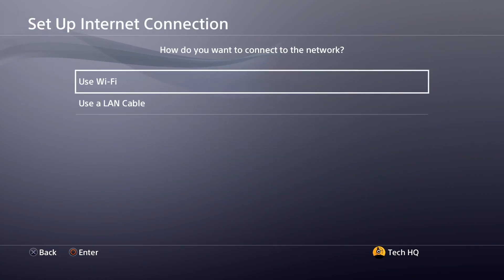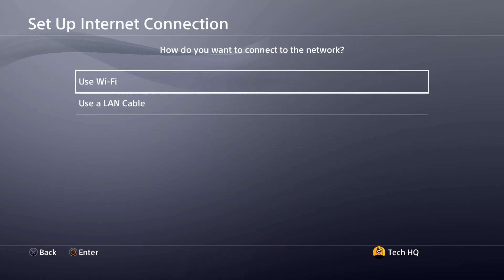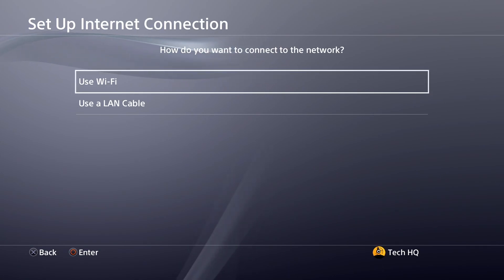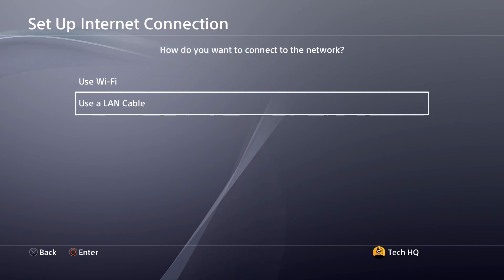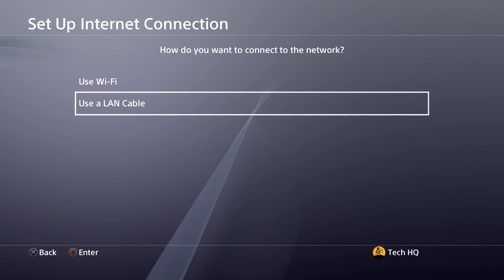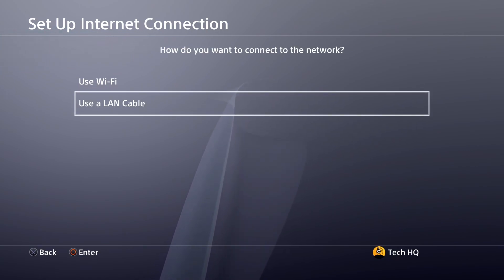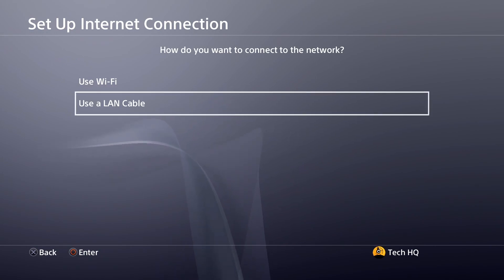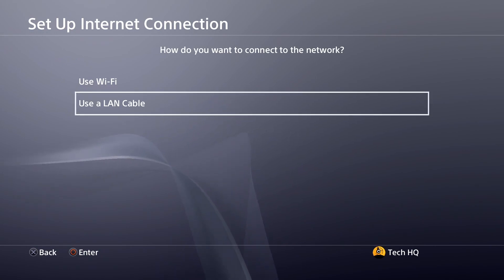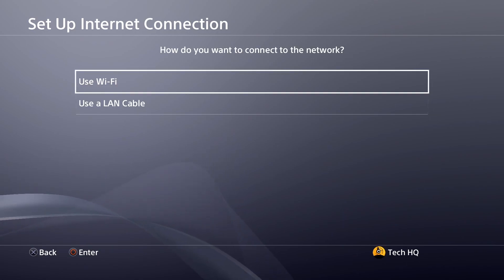Now for the first method, select use a LAN cable, scroll down and select option number 2 or use a LAN cable. All you have to do is plug in the LAN cable or Ethernet cable to your PS4 and also plug the Ethernet cable into your router to use a wired connection.